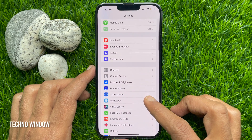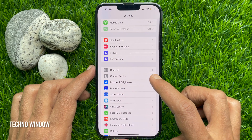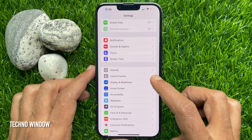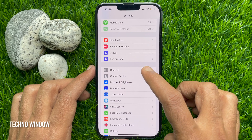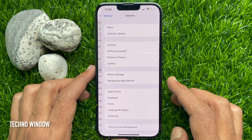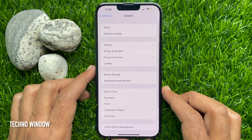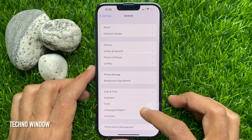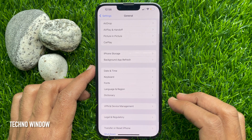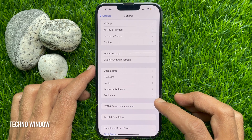Then, scroll down and look for the General section within the Settings. Tap General. Scroll down within the General settings and look for Language and Region.